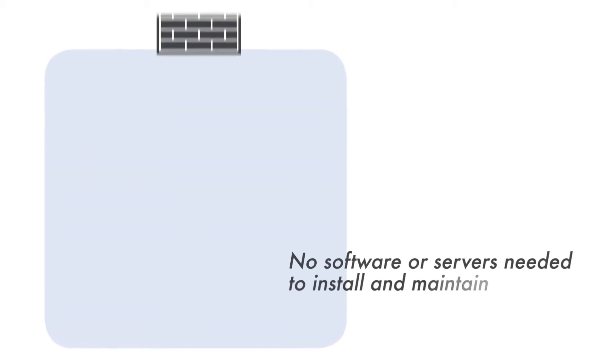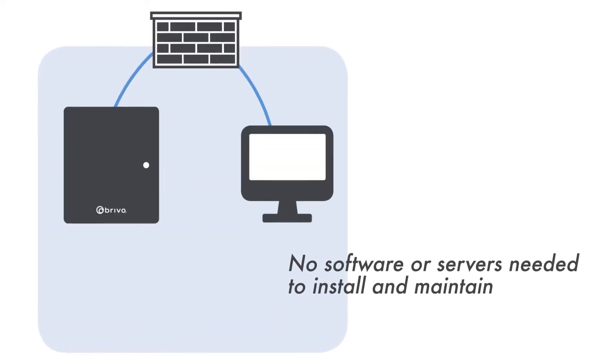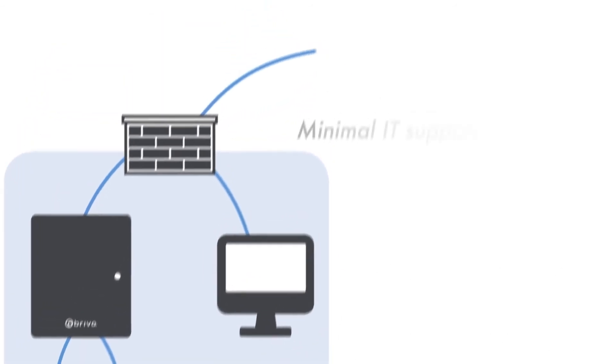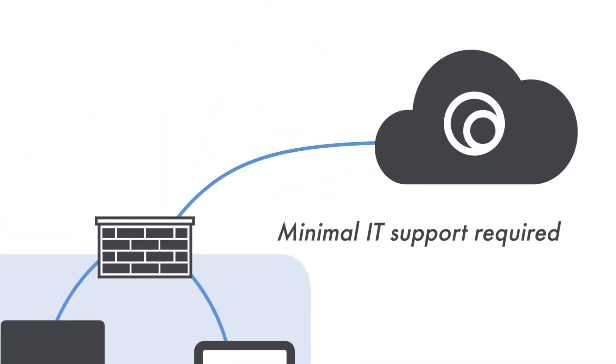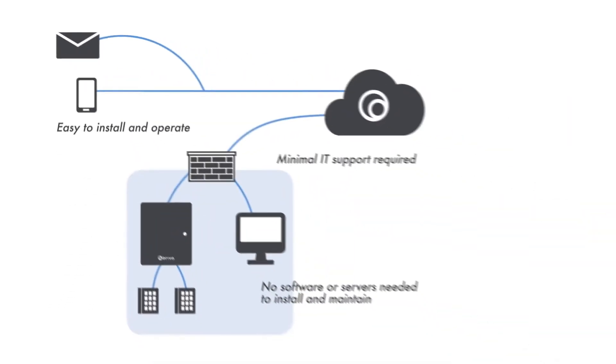No software, servers, or other appliances are needed to install and maintain the system. And minimal IT support is needed. Backups, archives, and upgrades are all performed at Brevo's redundant data centers.